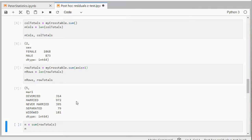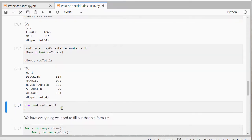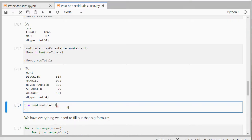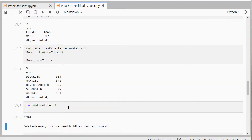It might also be good to have the entire total. So I can either sum up the row totals or the column totals. And that gives me the grand total of 1941.